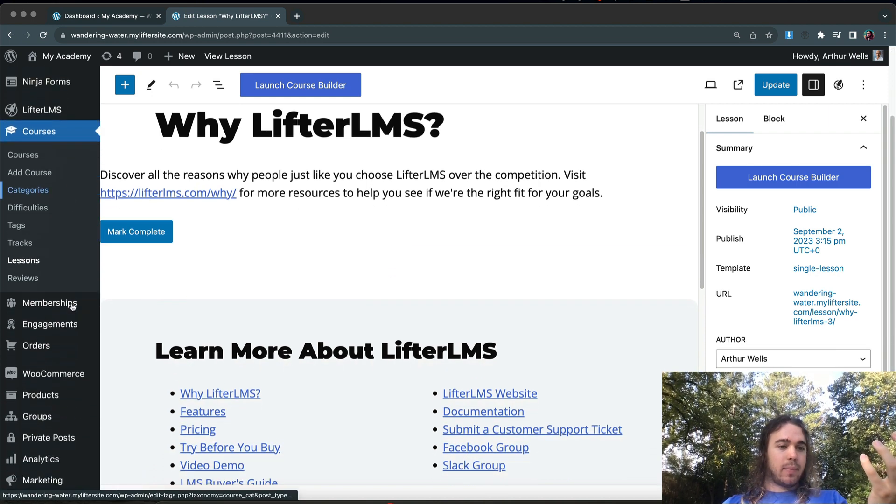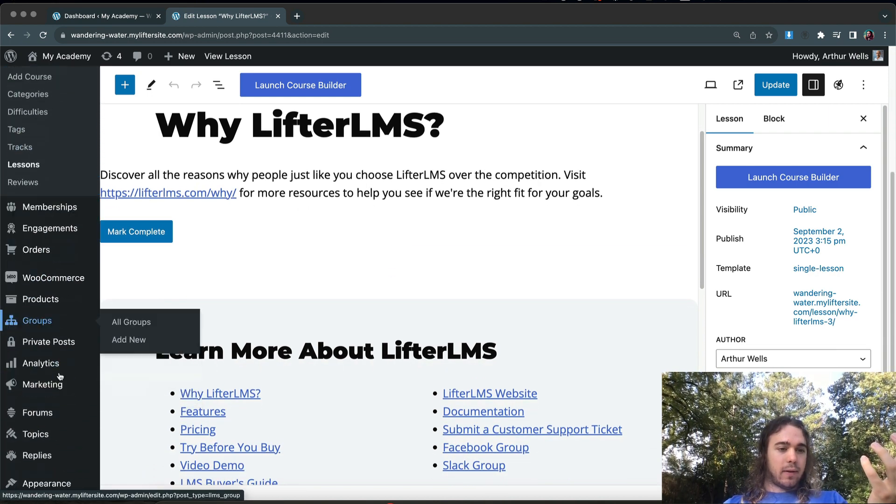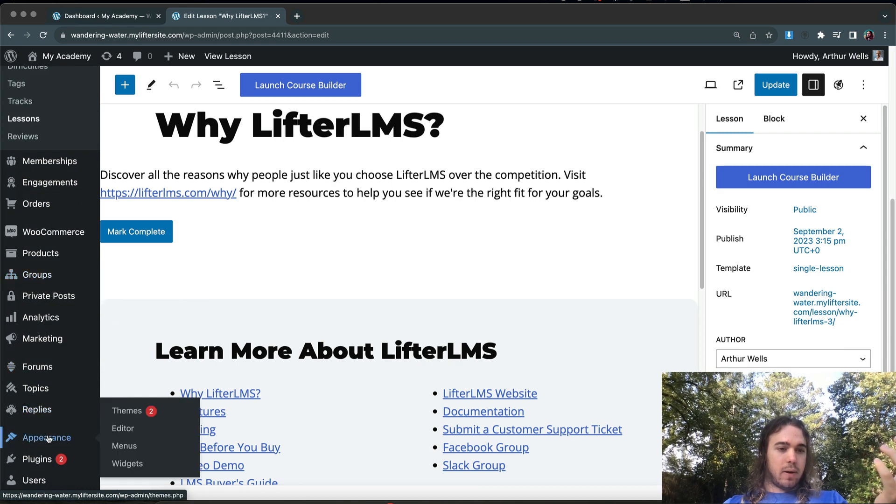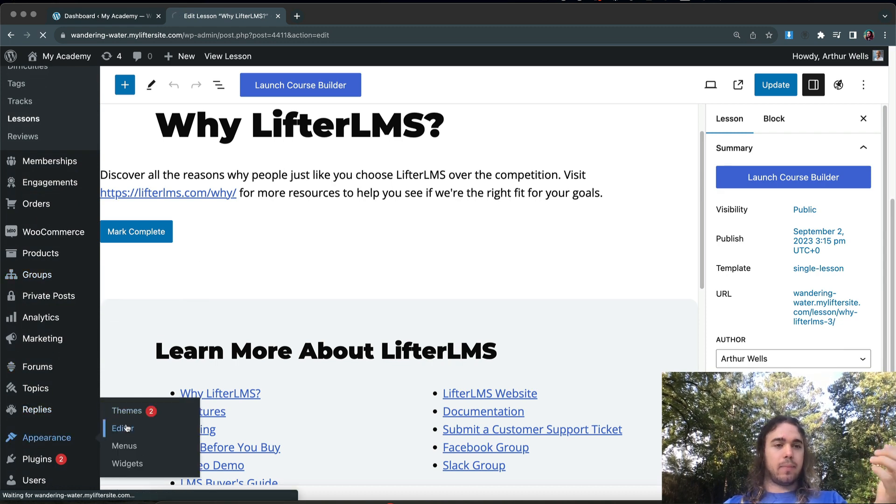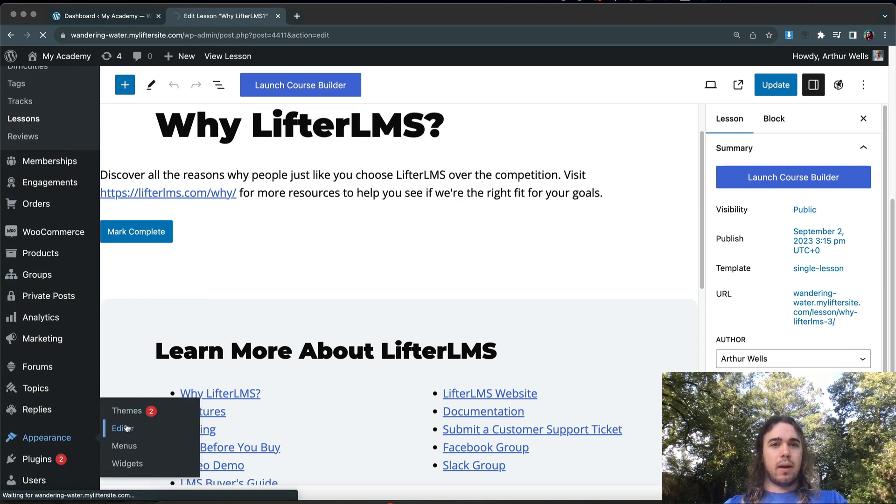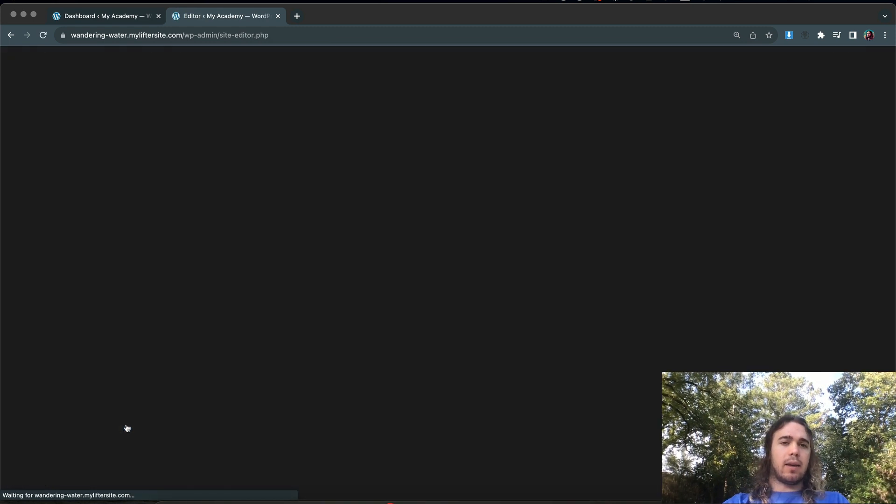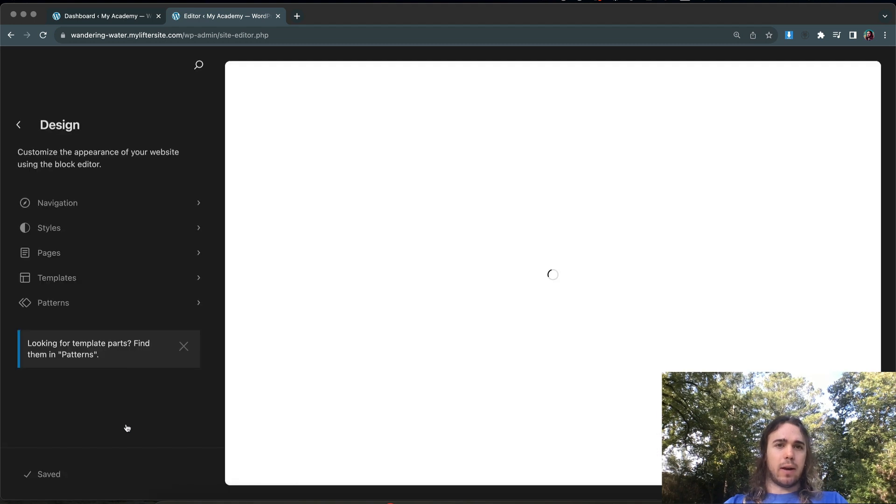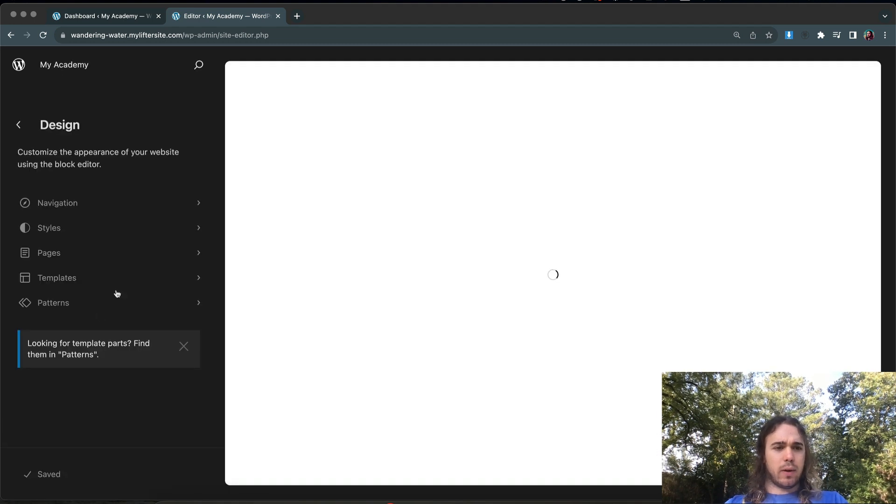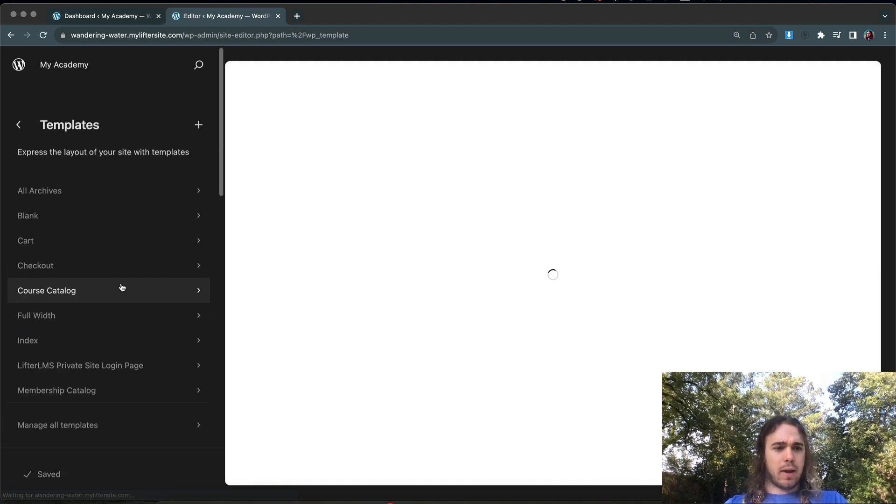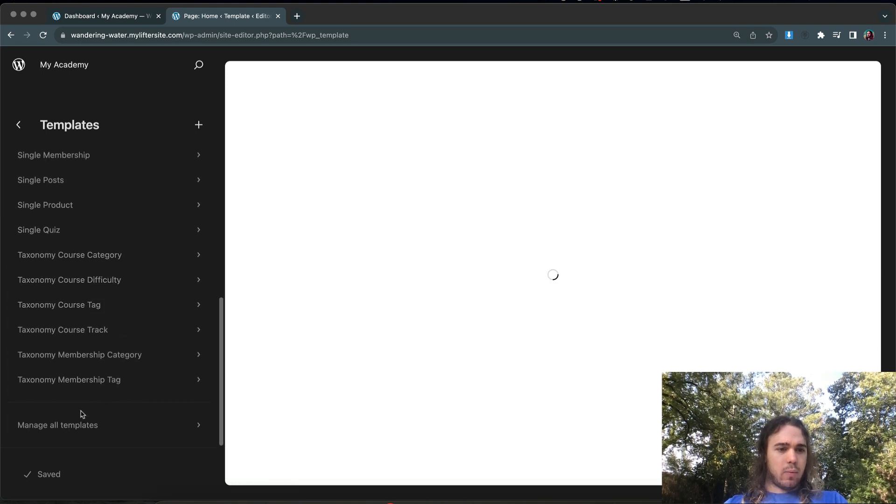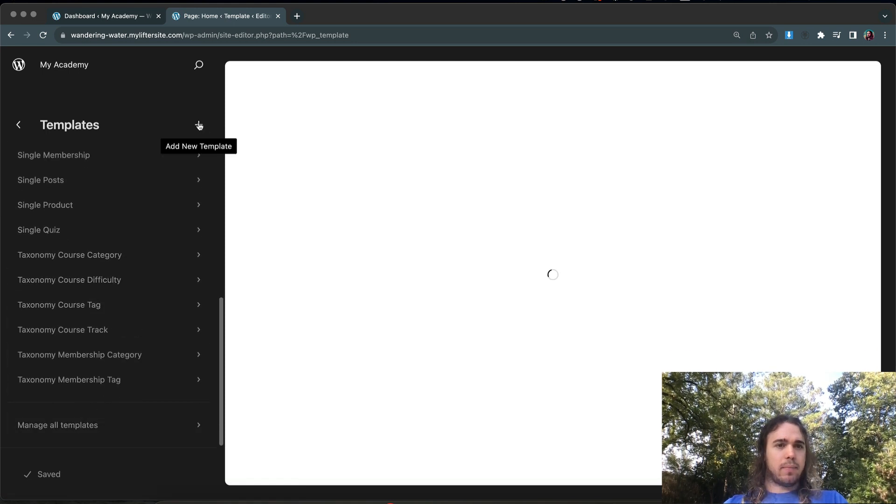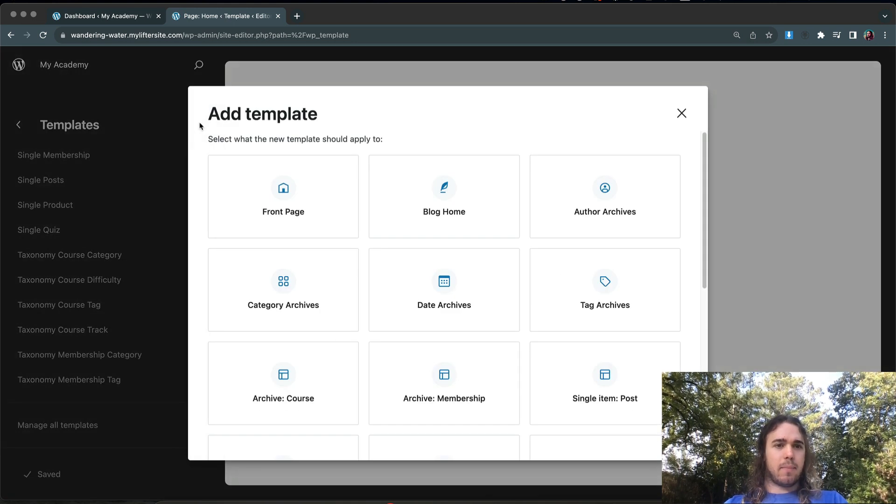And how we would do that is by visiting Appearance Editor. Any full site editing theme will have the option for Appearance Editor there. And then what we'll do is visit templates, and then we will add a new template up here at the top.